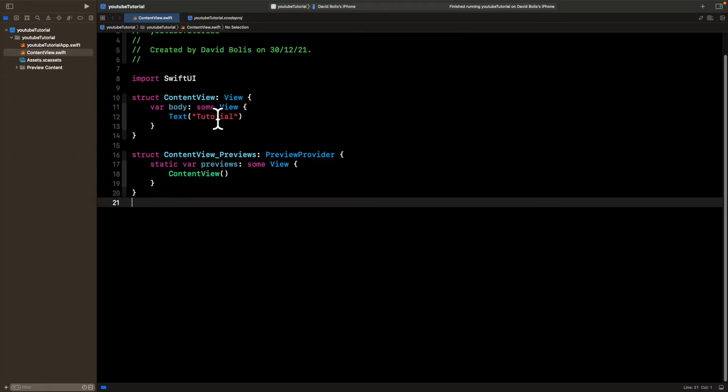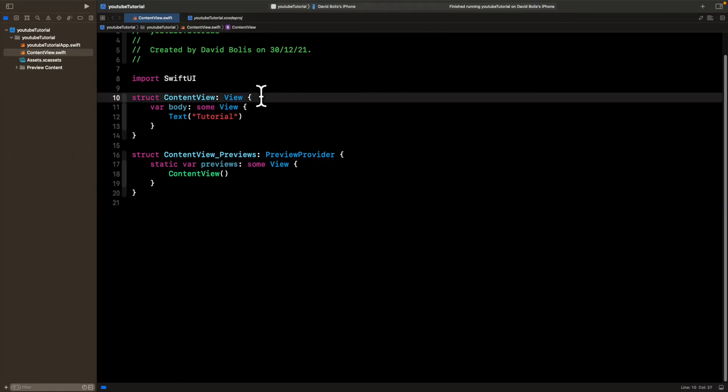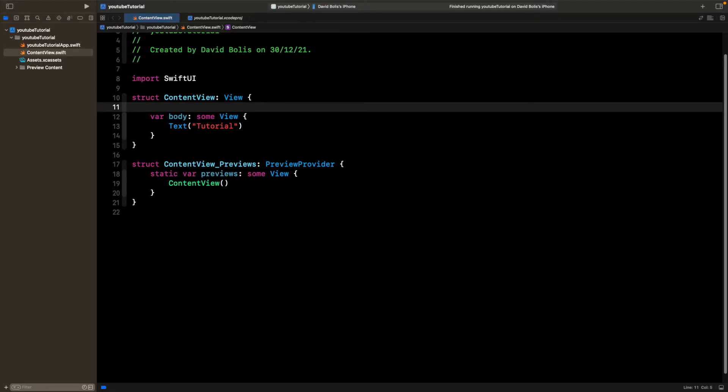And the first thing I'll be doing is I'll go over here and I'll create a new variable. And I'll call it segmented choice and I'll give that a value of zero.